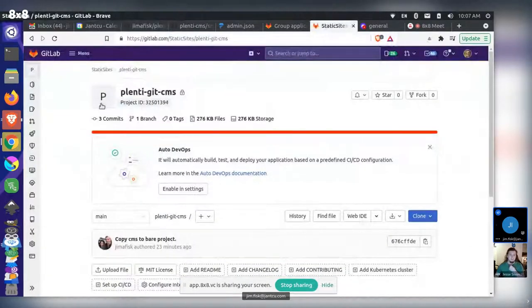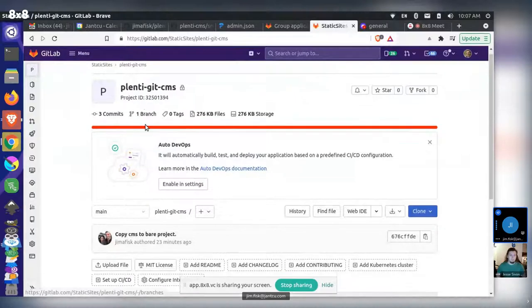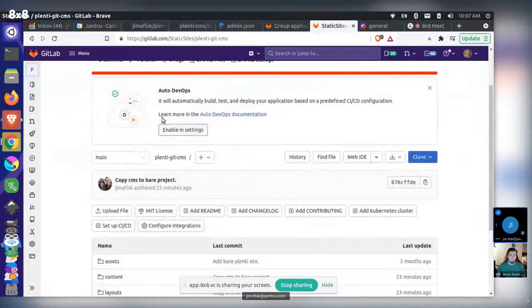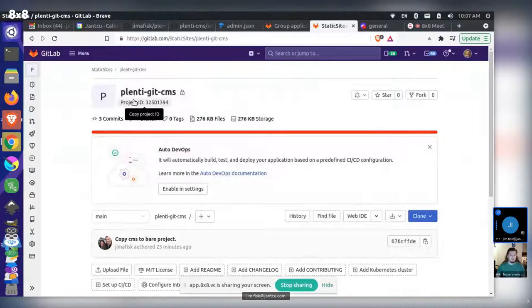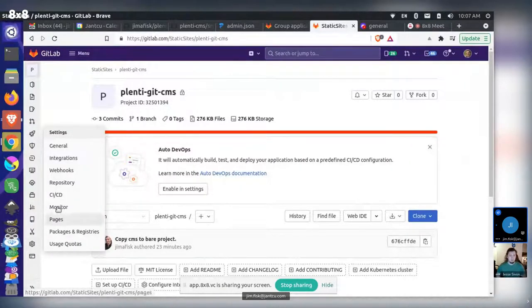Basically I created another remote branch and started pushing up to GitHub. I can add you to this project. Do you have a GitLab account right now, Jesse? Yeah. Do you want me to just add you right now? Maybe that makes sense. Sure, why not?